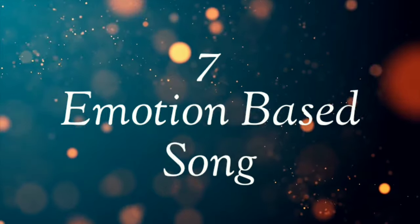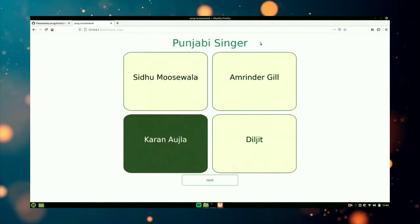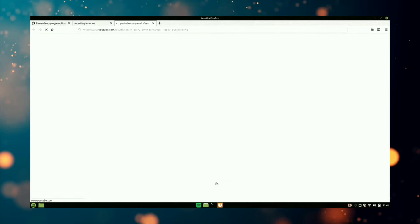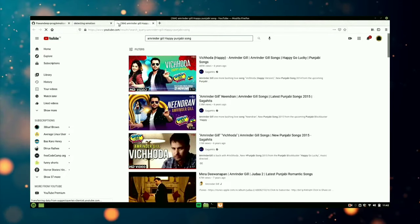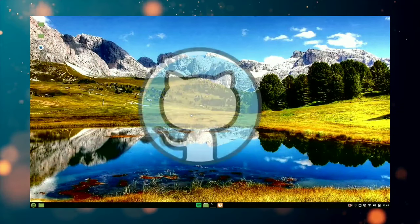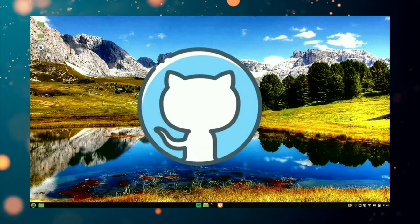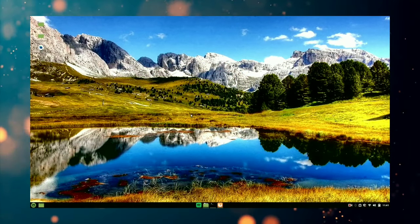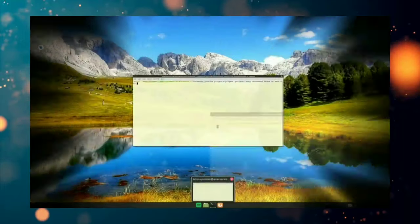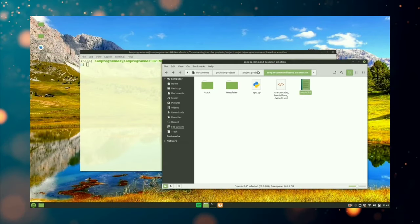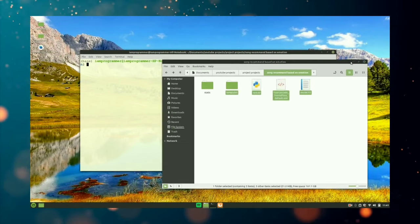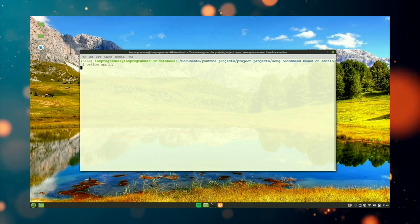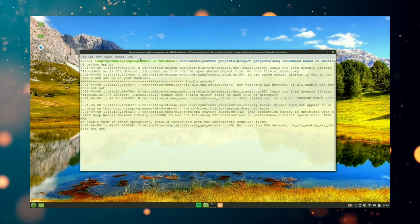Number 7 is an emotion-based song recommendation system, built using the previous project's emotion detection component. This is also a web app built using Flask — it takes in an image directly from the webcam and, based on the detected emotion, recommends a song on YouTube. You get a lot of experience with Flask and how to create web apps while making this project. The code and a video will both be in the description.